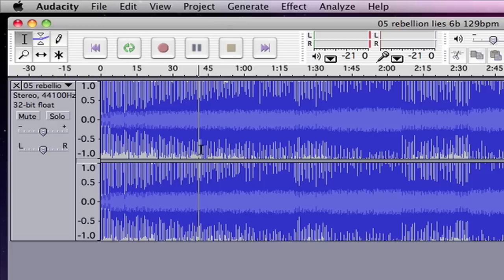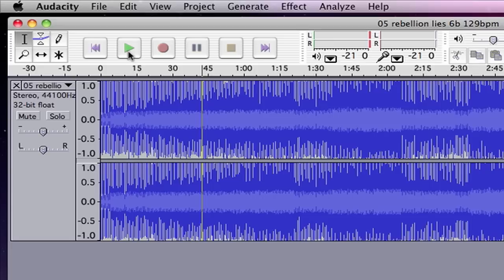I've got a song here by Arcade Fire and let me just play an area where it has vocals so that you'll be able to hear the difference of before and after.